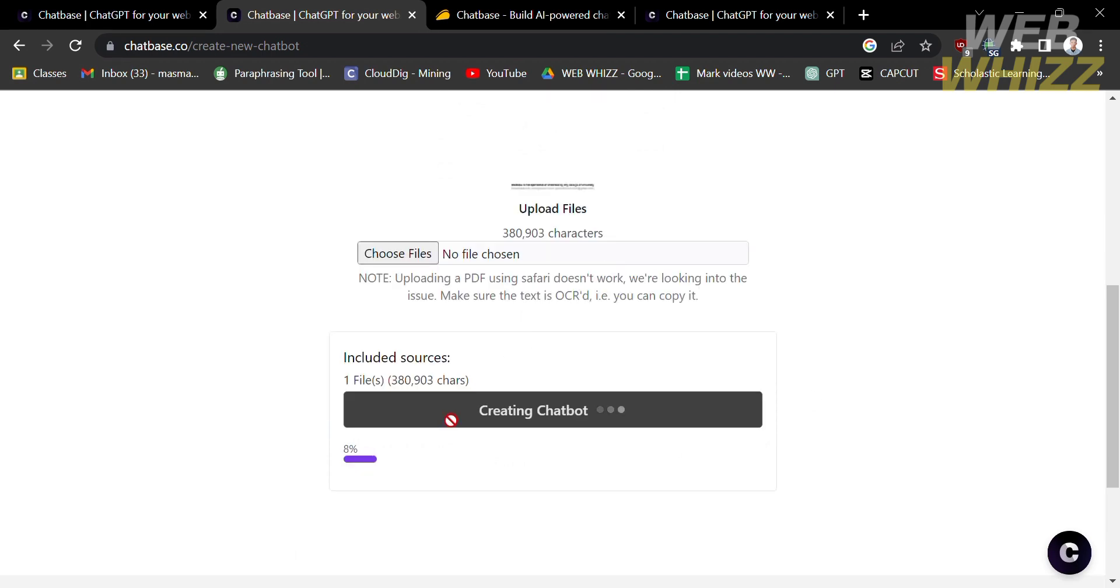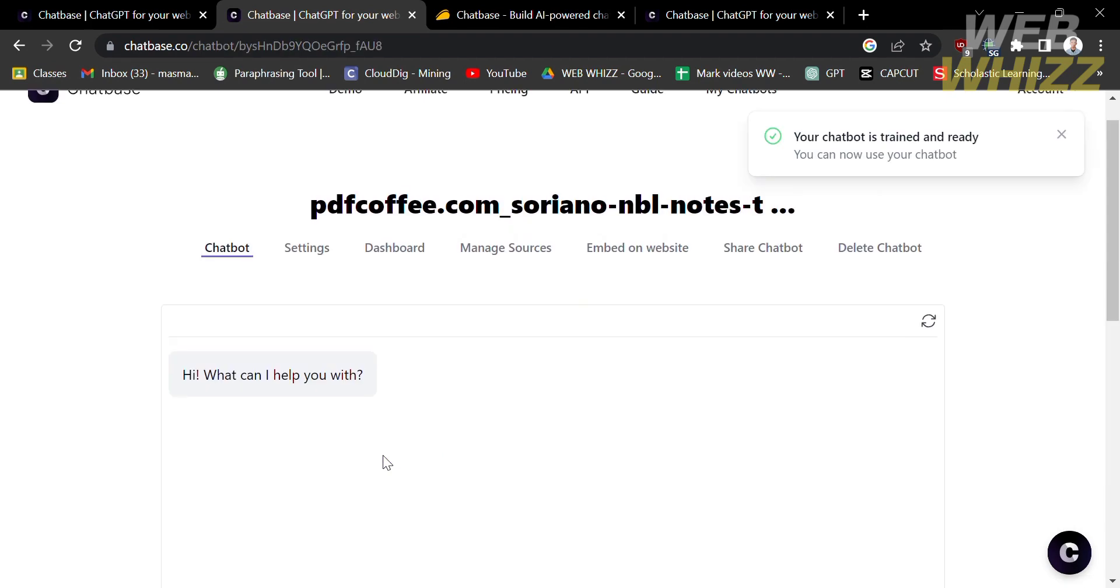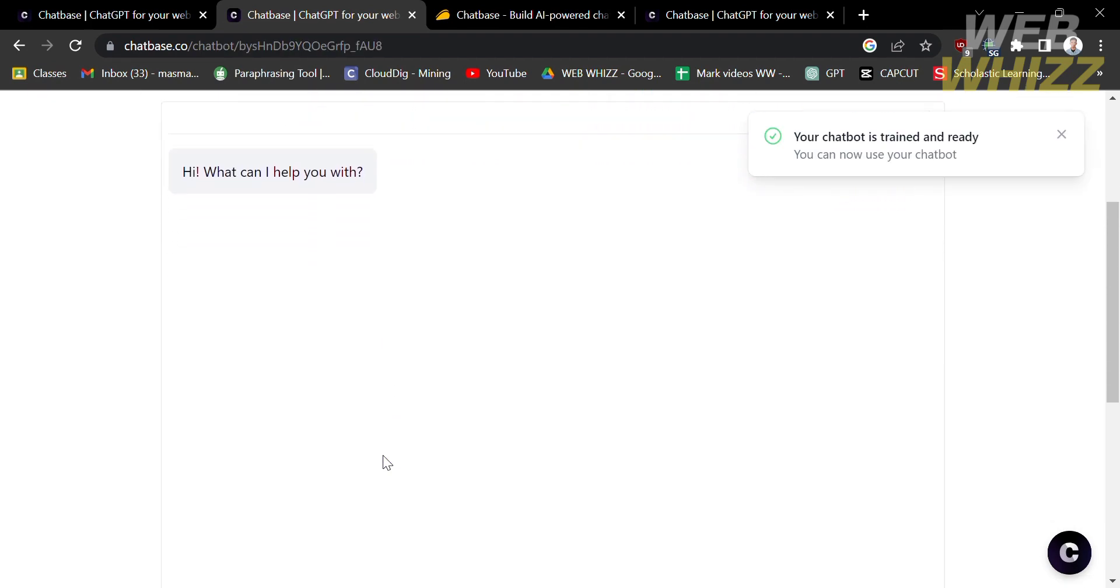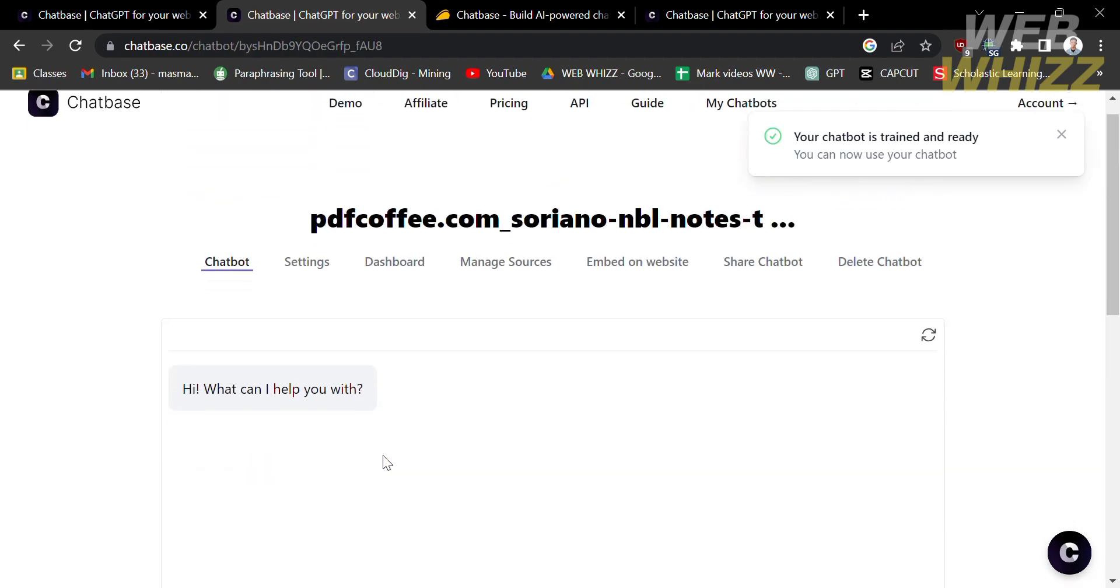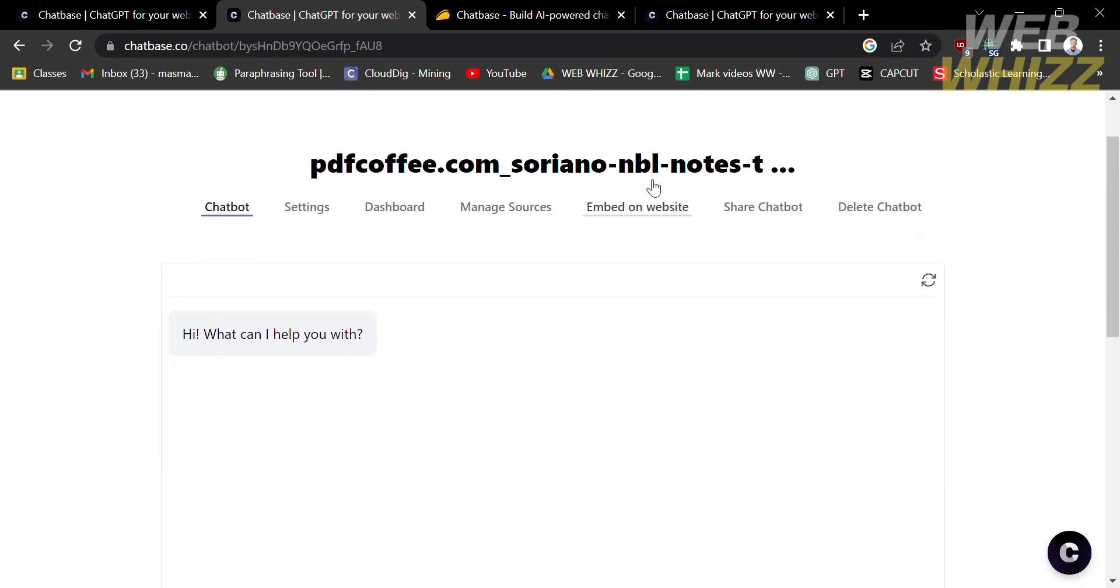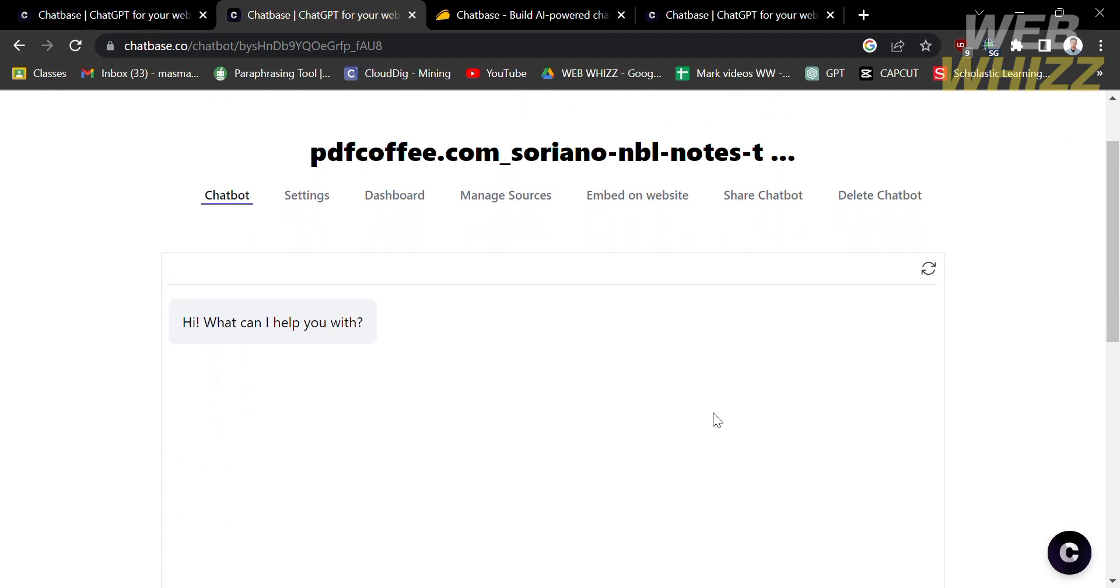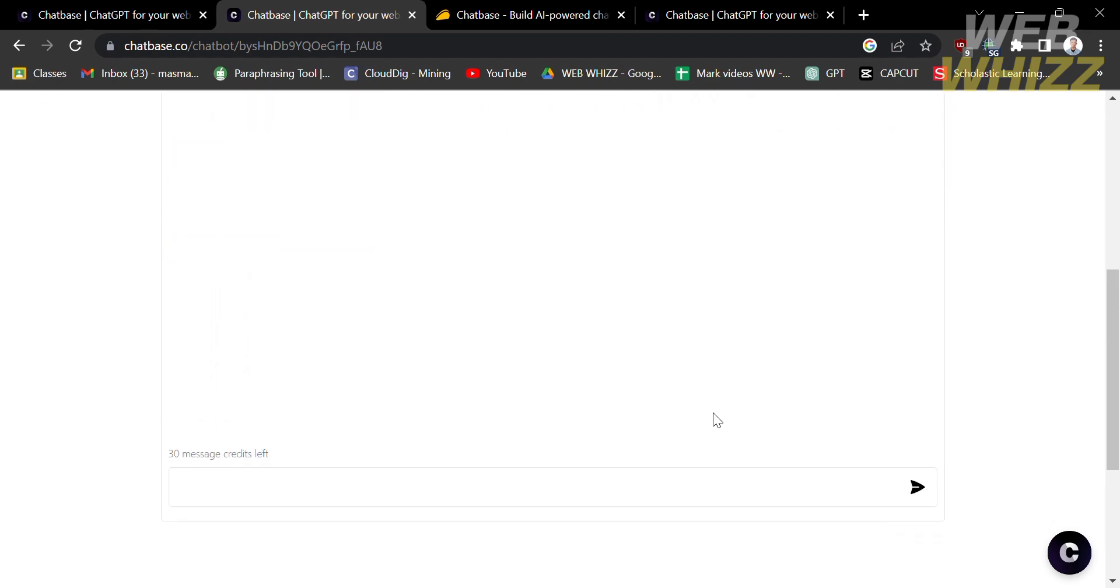Just proceed by clicking Create Chatbot button. Below, you will see that it's still loading. All you need to do is wait until it becomes 100%. You will be directed to this page in which you will see the title of your documents or files, and you can start asking questions to your chatbot.